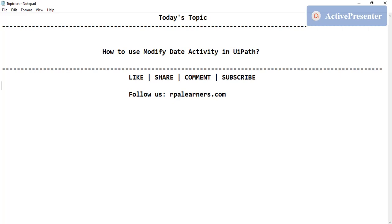Hello everyone, welcome to RPA Learners. In this video we're going to discuss the Modify Date activity in UiPath. This is a newly added activity and it's going to reduce some of the effort we do while manipulating dates — today's date, previous dates, or getting the first or last day. There are several properties provided in a single activity, so let's explore.